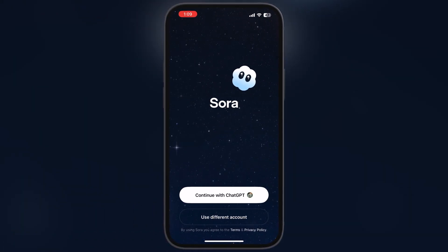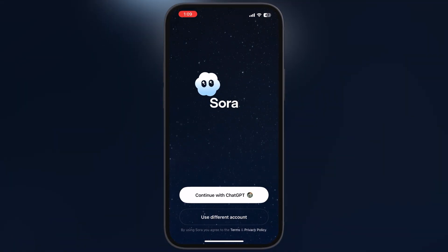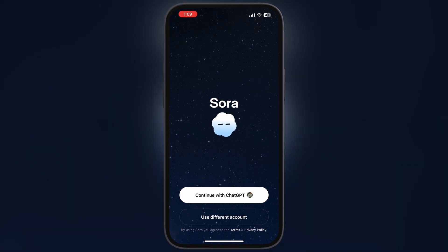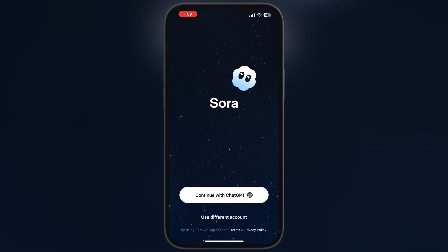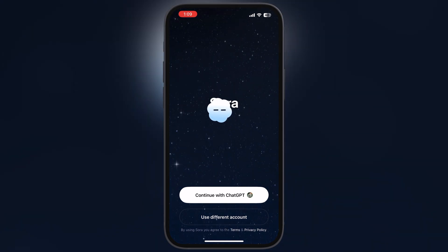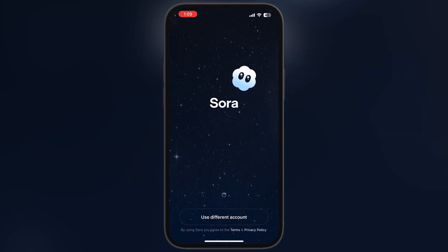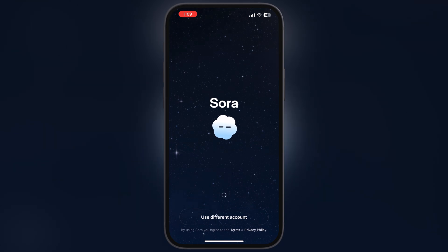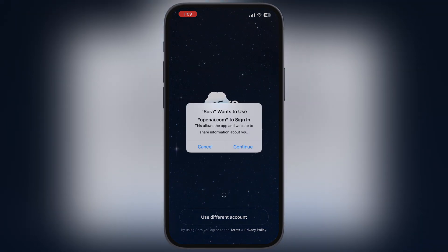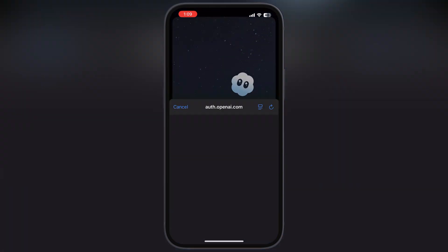Once you have the Sora 2 app, open it. Now we have to sign in — simply tap on the first option, continue with ChatGPT, and log in with your Google ID.